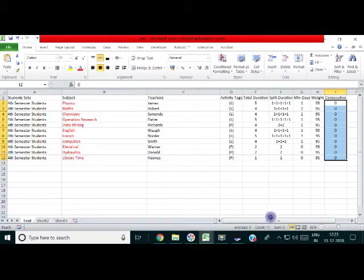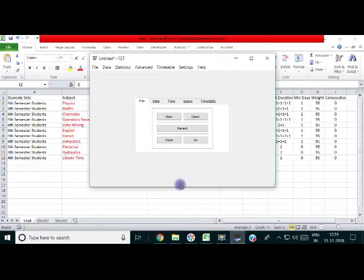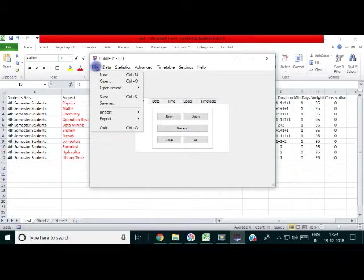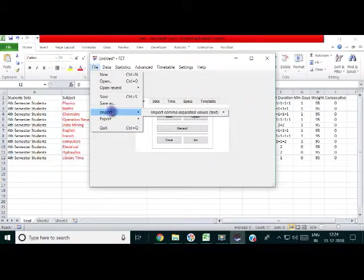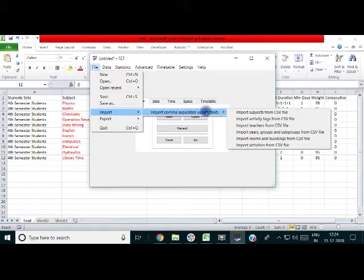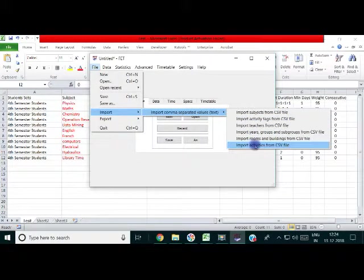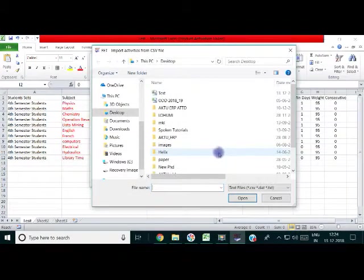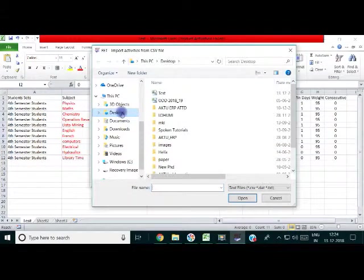Now, this file can be imported directly into the FUT. Now, we can go to FUT. File, Import, Test mode. And this file should be imported from activity tag.